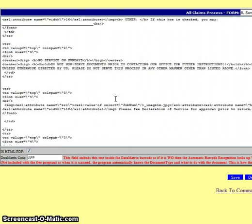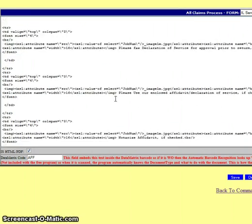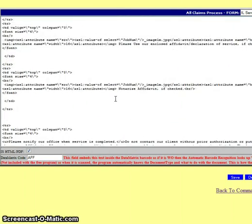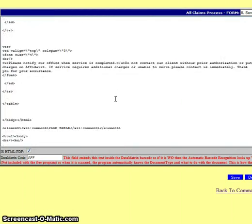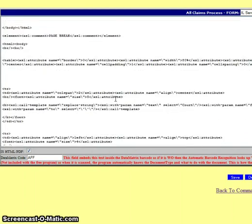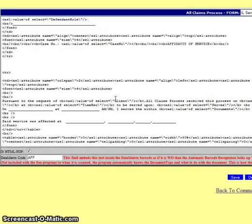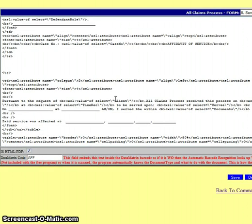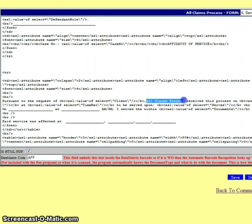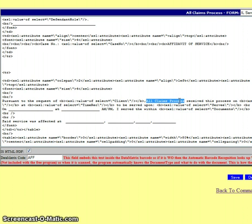And so what I had done is I went into this form and I changed countrywide right here to all claims process. Previously right there was countrywide. So when the form Illinois send away letter affidavit business printed, it showed countrywide.